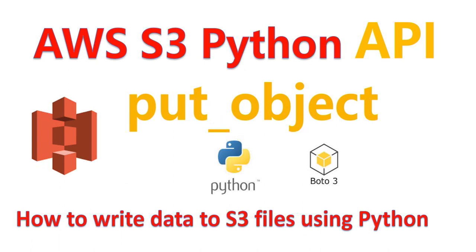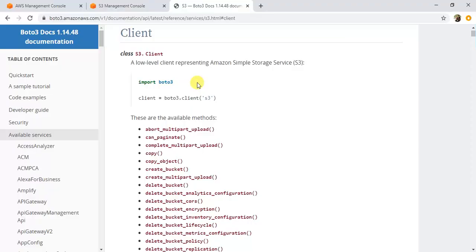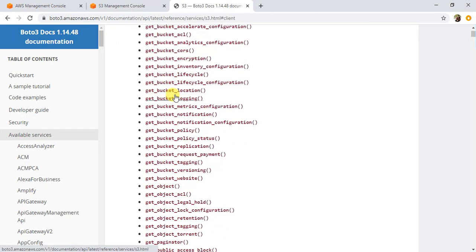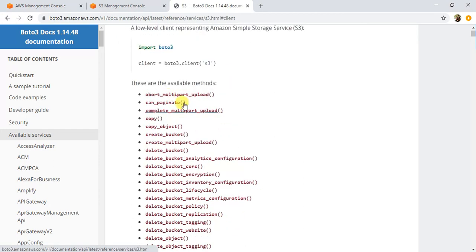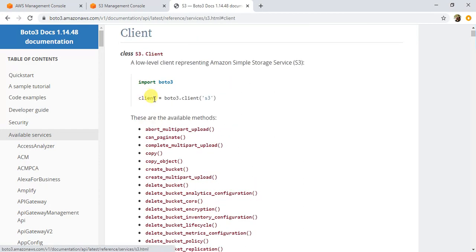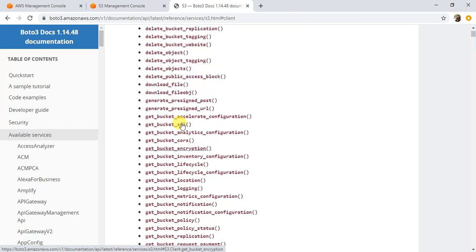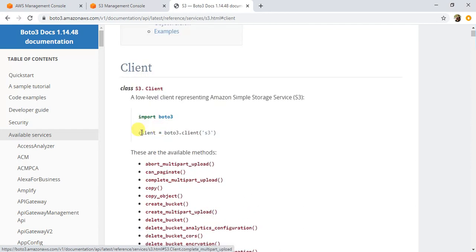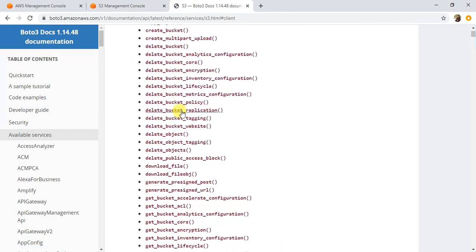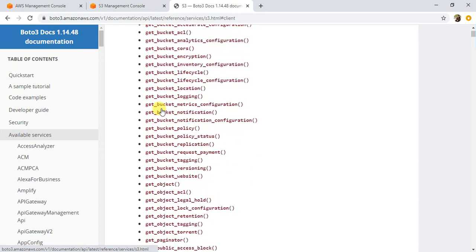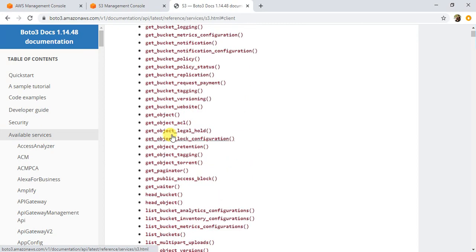First I'll walk you through the put object method of the S3 client to understand the syntax. I'm in the boto3 documentation of S3. If you see here, these are the methods available to the S3 client. Once you create the S3 client in your program, these are all the methods you can call on this client. In this example we'll be using the put object method. Let me click on put object.